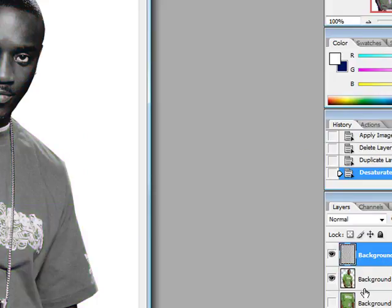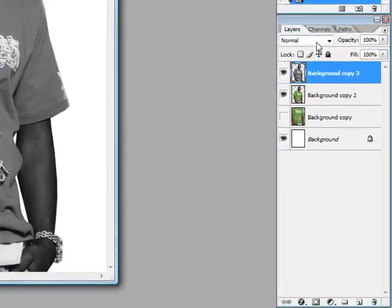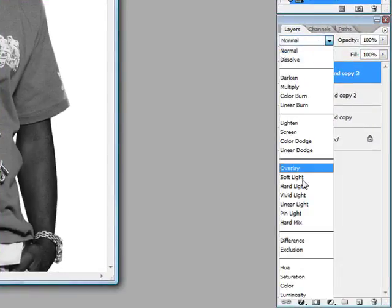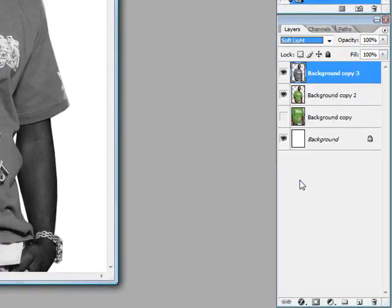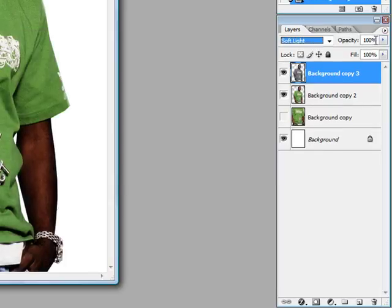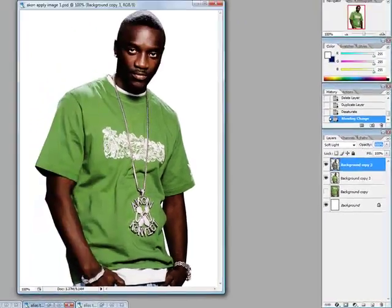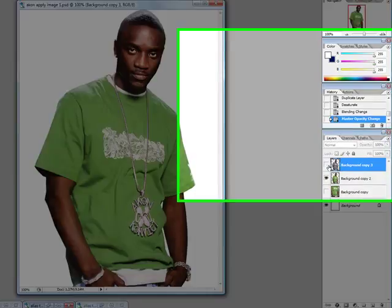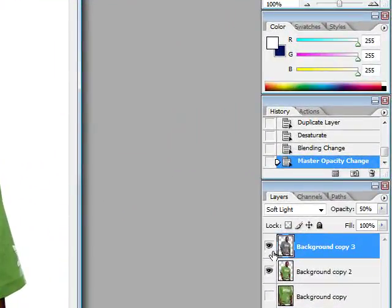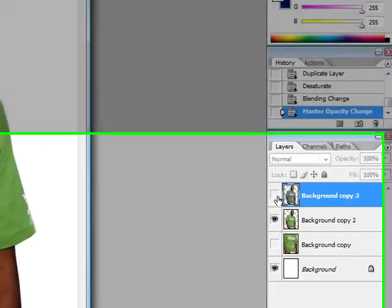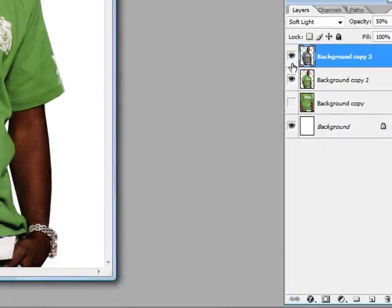I then hit Control-Shift-U to desaturate the picture, and it just makes it black and white. To add a little hint to it, I try — I mean soft light — and then I make the opacity 50%. You can push it on and off and see the difference in the picture.